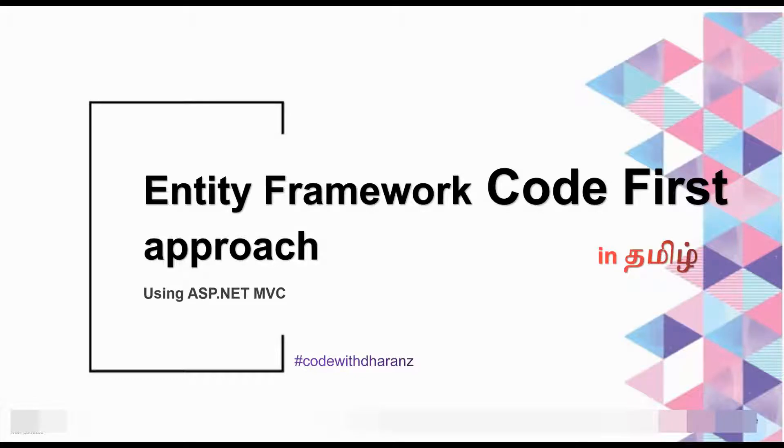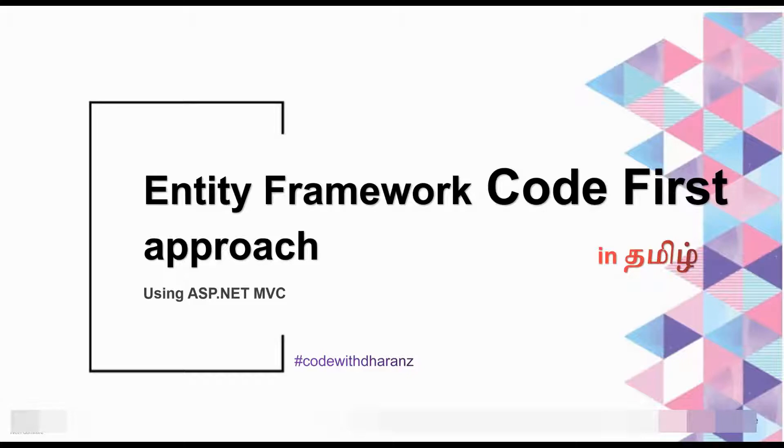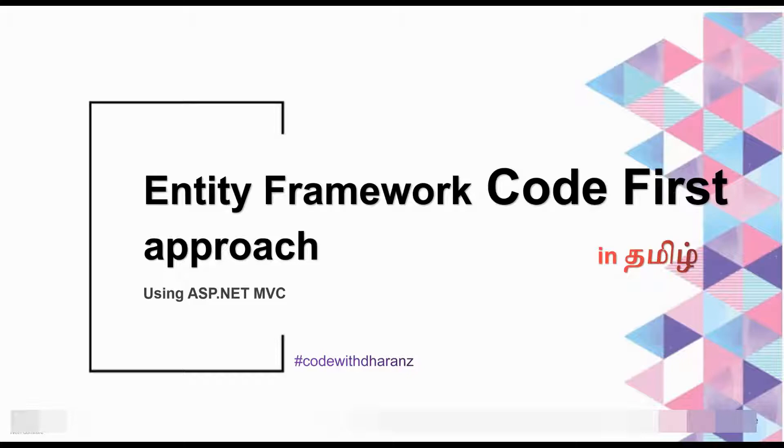Hi, hello viewers, welcome back to my channel Code with Dharani. In this video, we will talk about Code First approach in Entity Framework using ASP.NET MVC. Entity Framework is a framework which has multiple approaches: Model First approach, Code First approach, and Database First approach. In this video, we will talk about Code First approach and how to connect with the database. So let's get started.